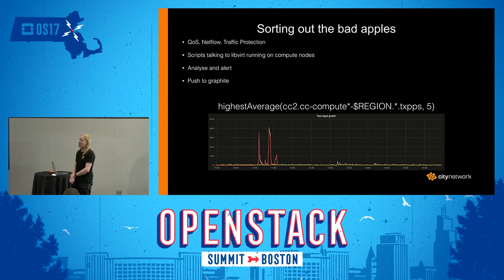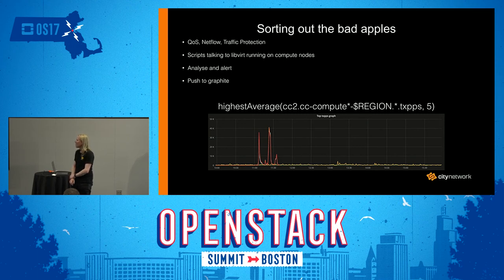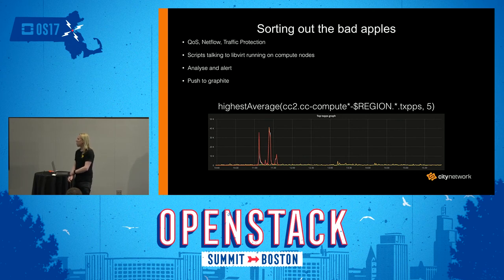Another thing that's a bit interesting when you have a public cloud is that you have all kinds of customers — and not all of them you actually want. Some of them might be looking to do denial of service attacks or similar things. So we have to sort out the bad customers who want to do bad things to other customers or others on the network. Things that help there are quality of service, NetFlow, and traffic protection. We've also implemented some scripts that talk to libvirt on the compute nodes, analyze traffic, and alert on misbehavior — basically getting the bps and packets per second for all virtual instances. We push this data to Graphite so we can easily generate graphs like the top five packet producers.